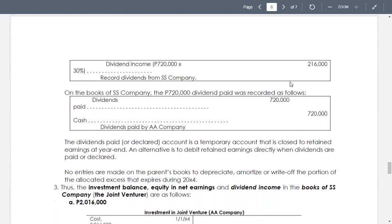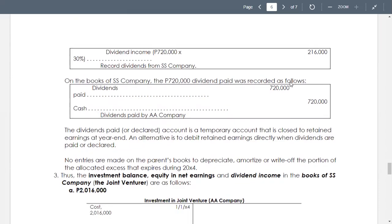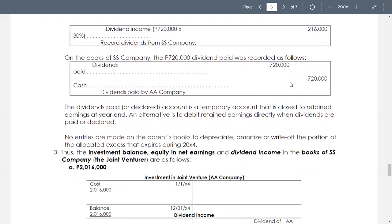On the books of the subsidiary, the $720,000 dividends paid was recorded as debit to dividends and credit to cash. On SS company's books: debit cash, credit dividend income for $216,000. The dividends paid account is a temporary account closed to retained earnings at year end. No entries are made on the parent's books to depreciate, amortize, or write off the portion of the allocated excess that expires during 20X4, unlike under the equity method.